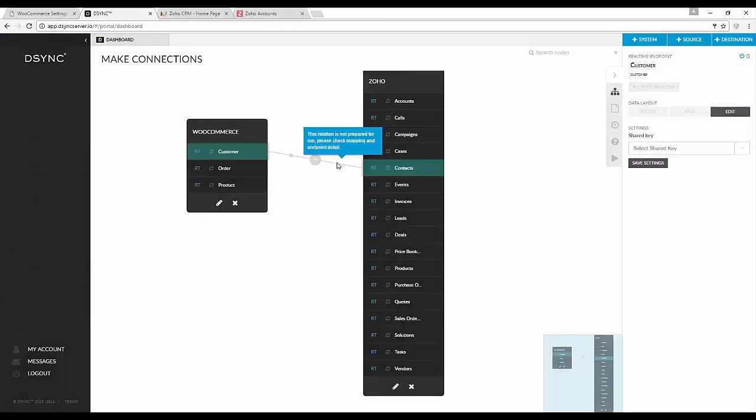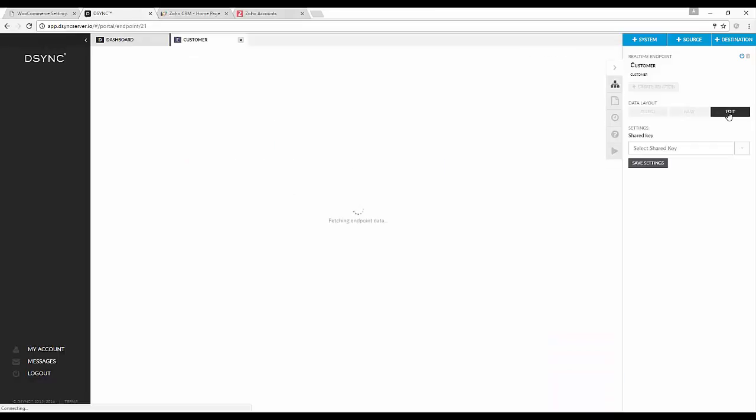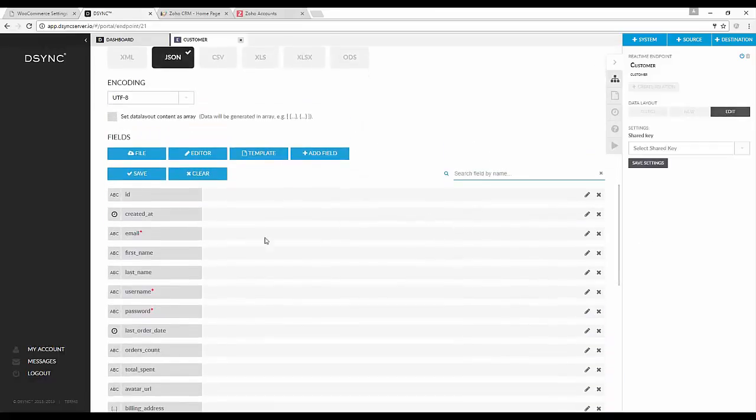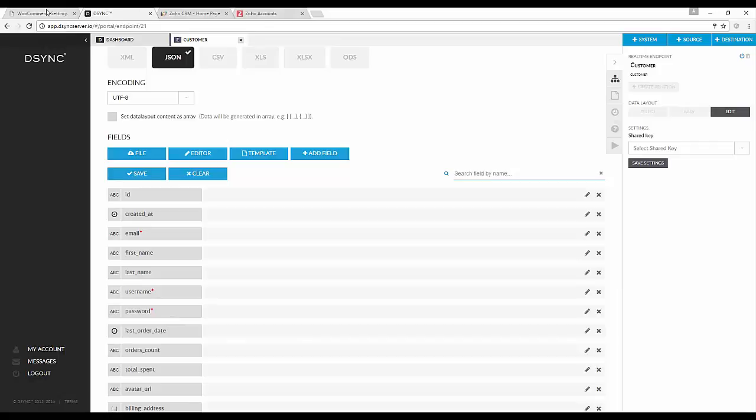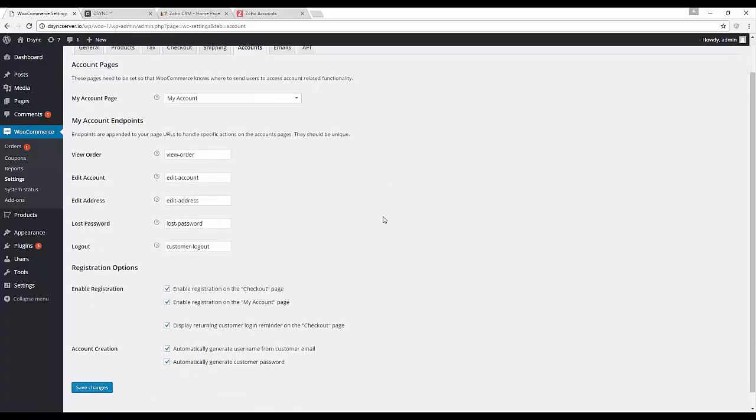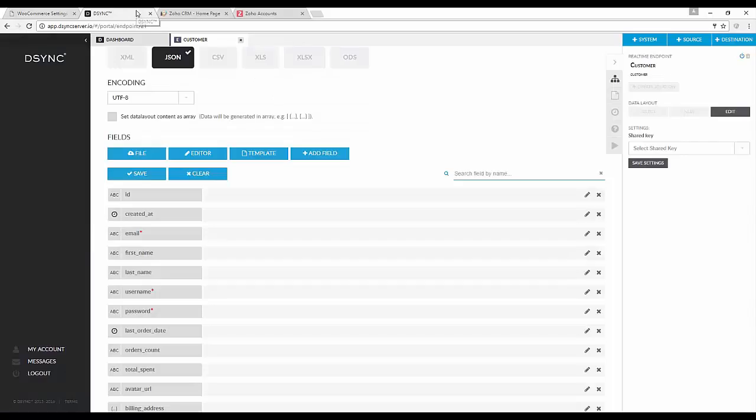What we need to do first before we prepare the map is we need to edit the data layout. The user name and password are listed as required fields. However, if you visit your WooCommerce settings under accounts and click on automatically generate user name from customer email and automatically generate customer password, it will automatically create those and it will not be needed. Now we can remove them from the data layout.